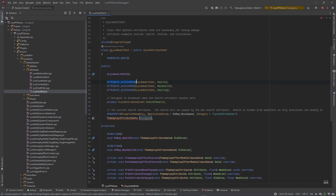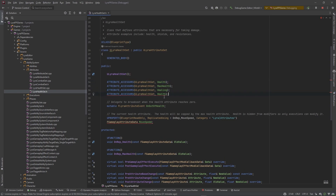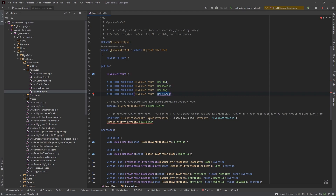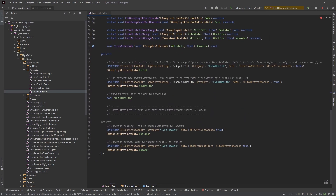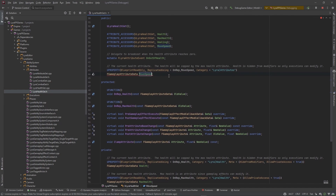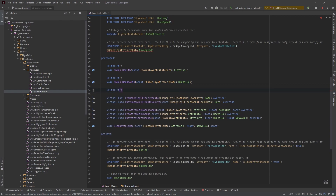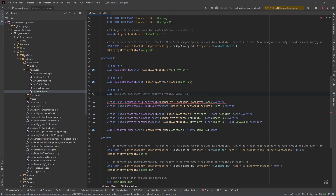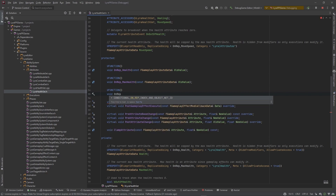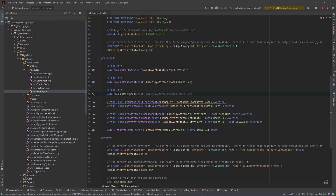They have attribute accessors here which allow us to use getters and setters for this specific attribute. I'm going to add MoveSpeed to that. Then we need to create a replicated function right underneath — UFUNCTION, void OnRep_MoveSpeed — and it needs to take in a const FGameplayAttributeData for the old value.